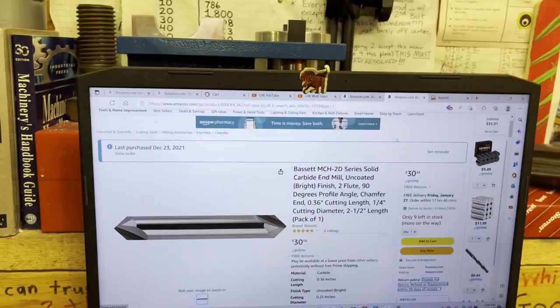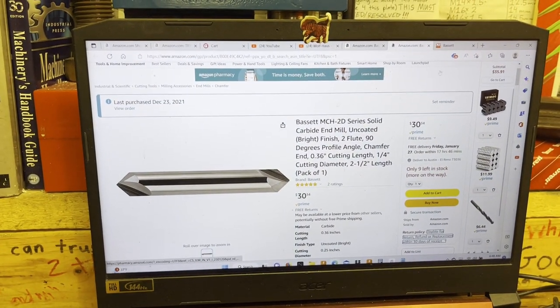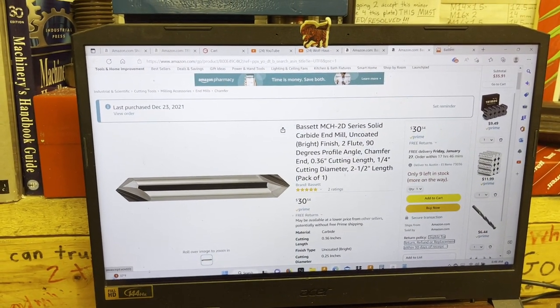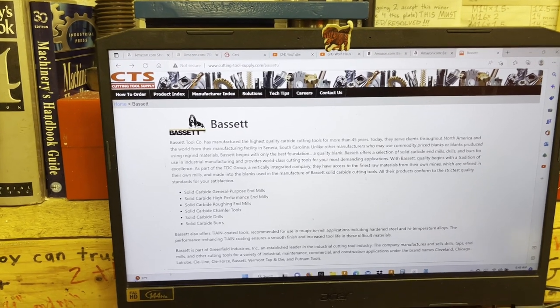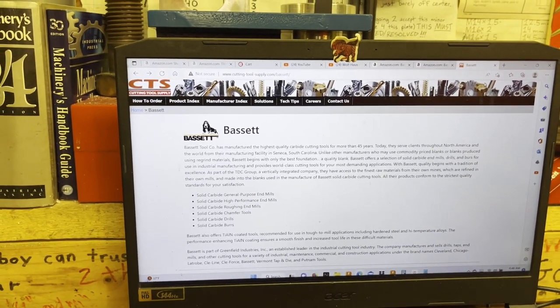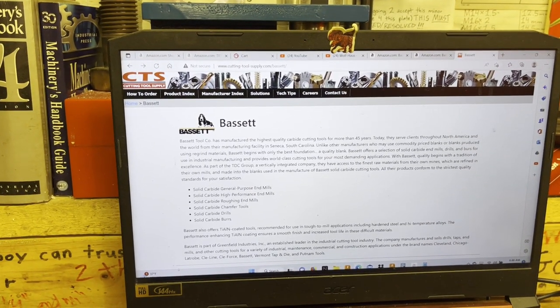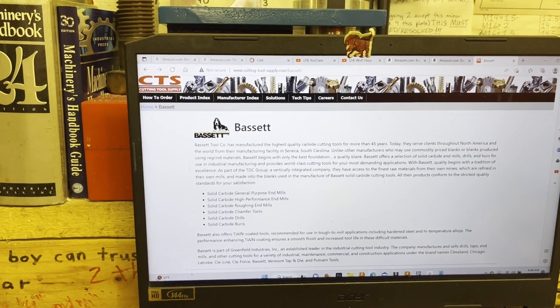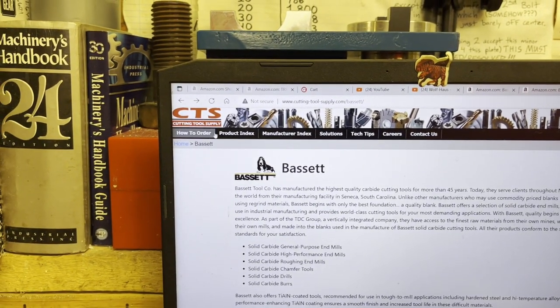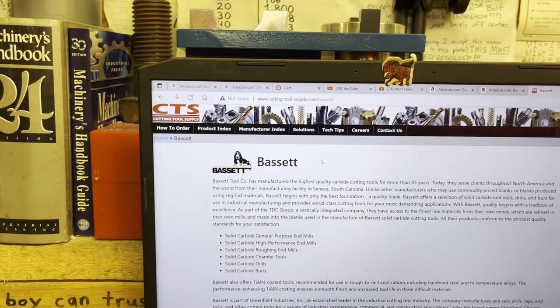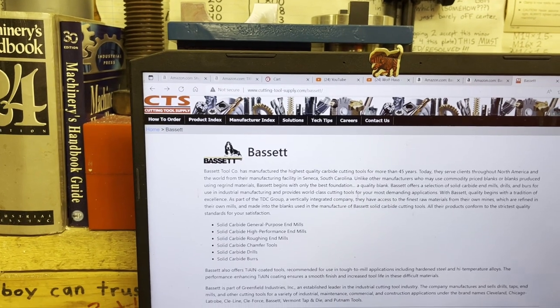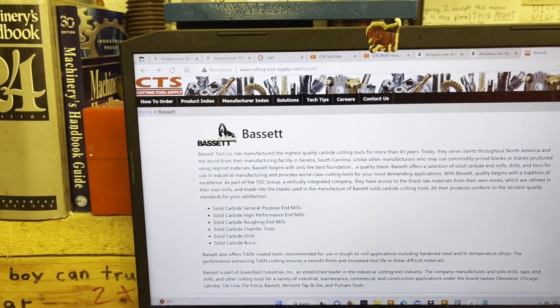I mean, like I said, they're one of the smaller companies out there that you don't hear about. You're probably not going to find them in any tooling magazines or anything like that. I did a little bit of Google and was able to find on this Cutting Tool Supply, whoever they are. I don't think I ever even bought anything from them, but they had a little bio about Bassett since they're obviously one of the dealers.